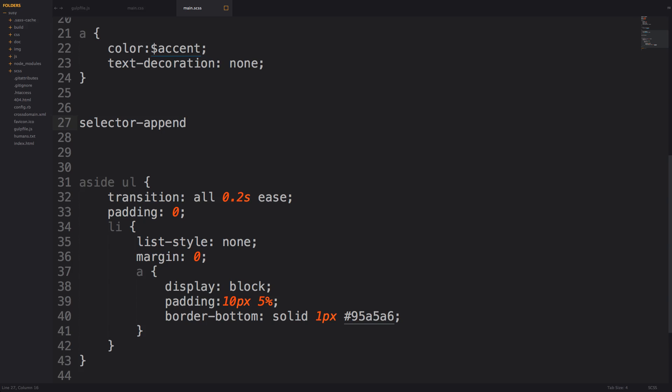Selector append concatenates each selector without a space. So basically it will allow you to create combined selectors from several different selectors. So let's see an example of that.